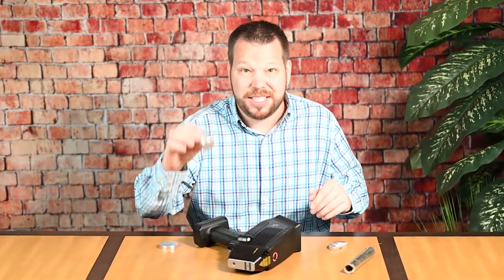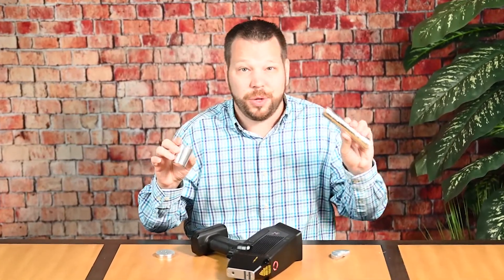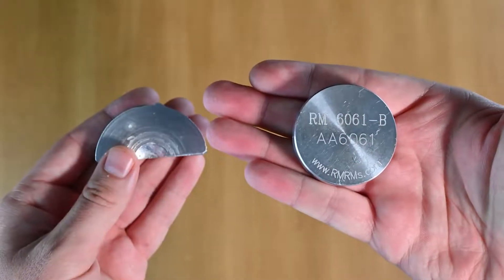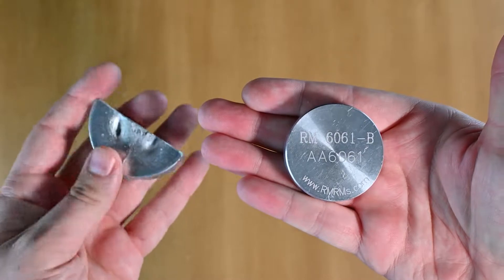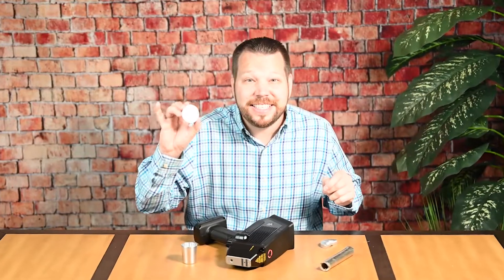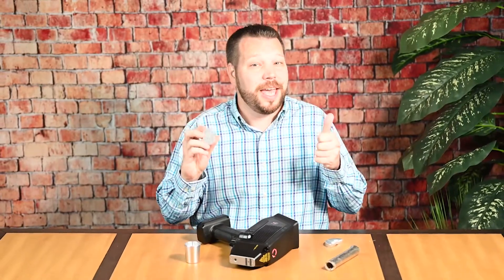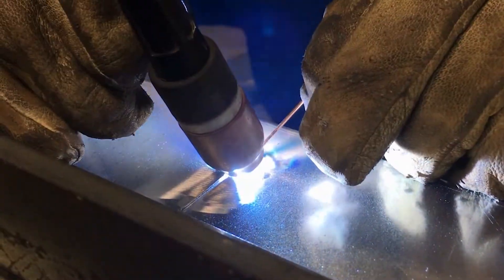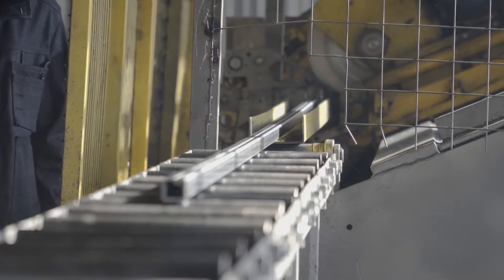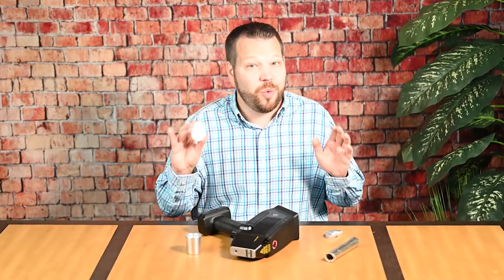You've probably come across 6061 and 6063 aluminum without knowing what you were looking at. 6061 is a heat-treated aluminum containing magnesium and silicon as its major alloying elements. Originally called 61S, it was developed in the mid-1930s. 6061 aluminum has good mechanical properties, good weldability, and is commonly extruded second only to 6063. It is one of the most widely used aluminum alloys for general purpose use.